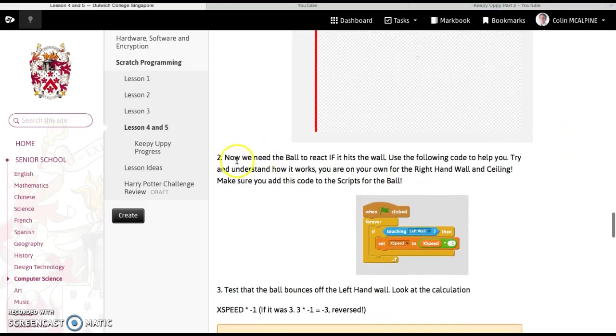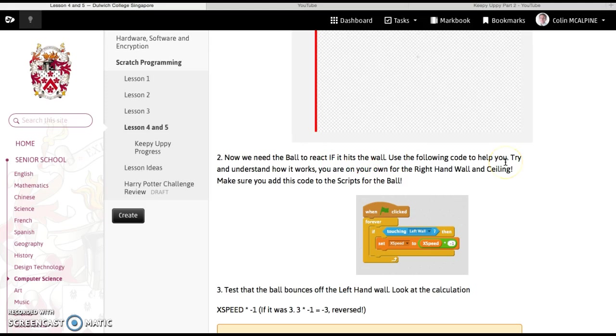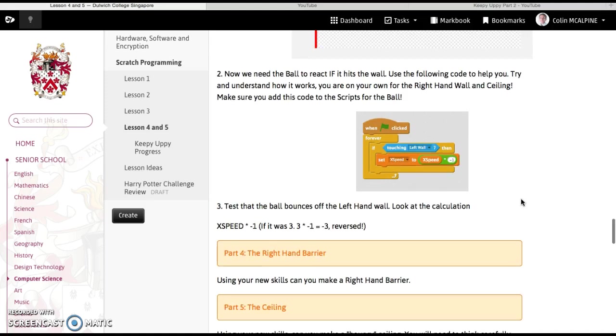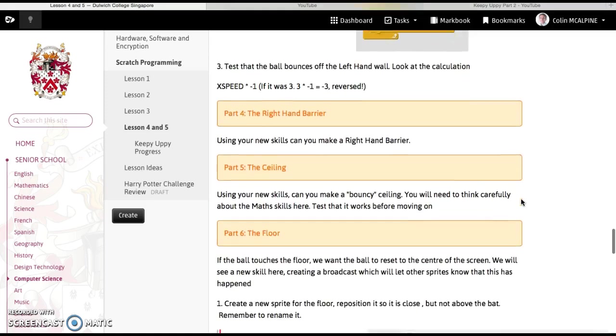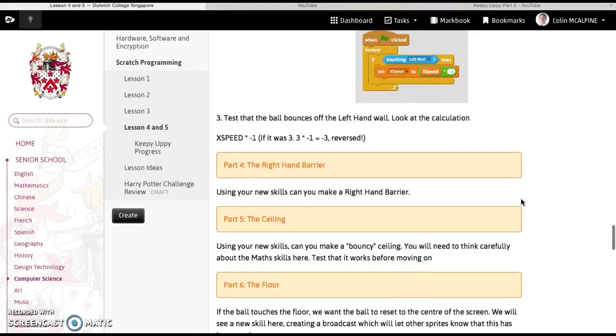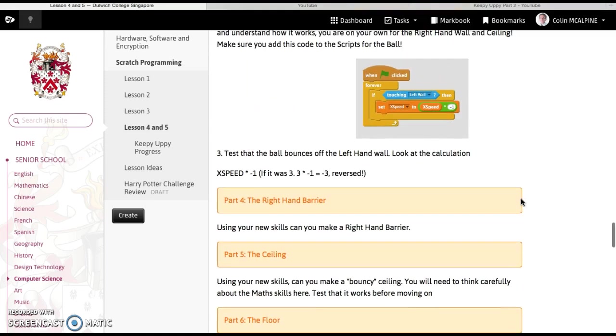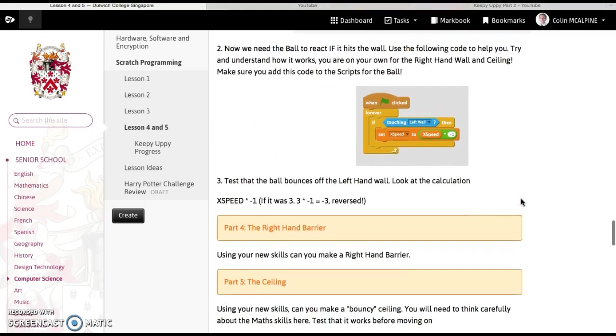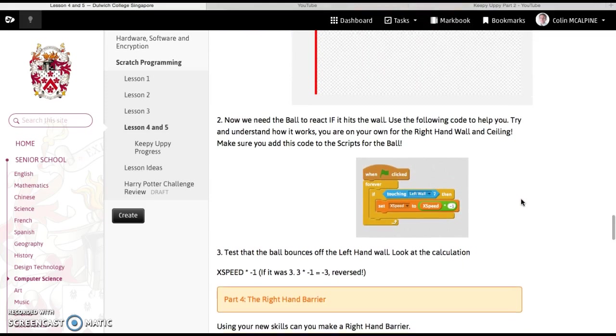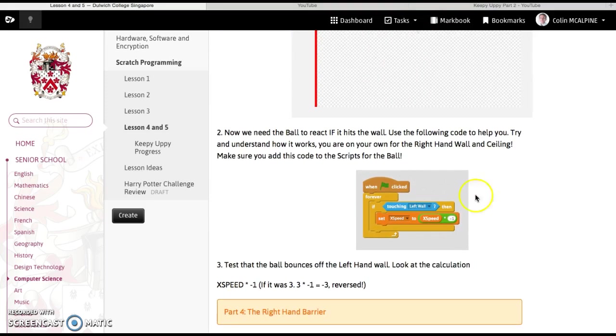We need the ball to react properly if it hits that left hand wall. So if they use this following code to help us to try and understand how and why it works, and you're not going to get any help for the next few parts, you've got to try them on your own.